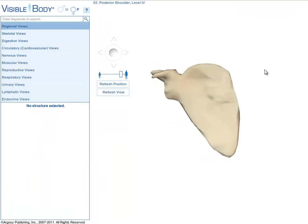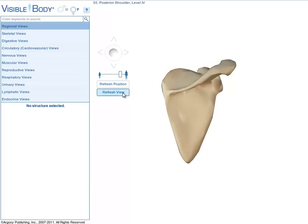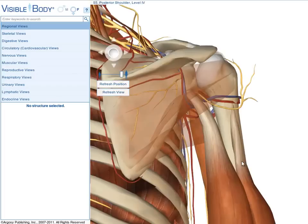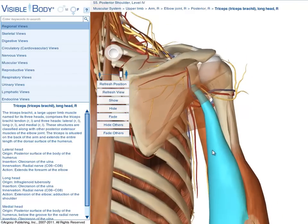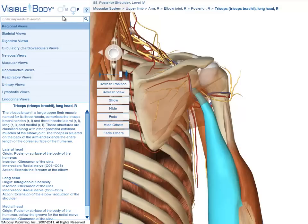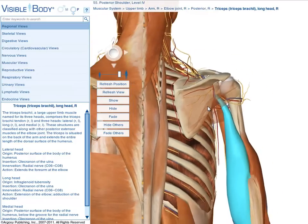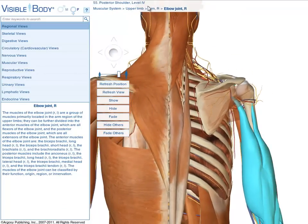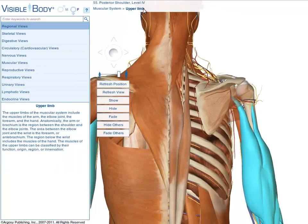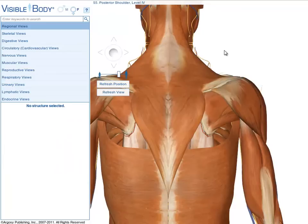After resetting the view and selecting the triceps, Visible Body has two ways to add structures to any view: the Search button in the main menu and the breadcrumb trail on screen. If you want to add more musculature, you can simply click further up the breadcrumb trail and add groups of muscles.